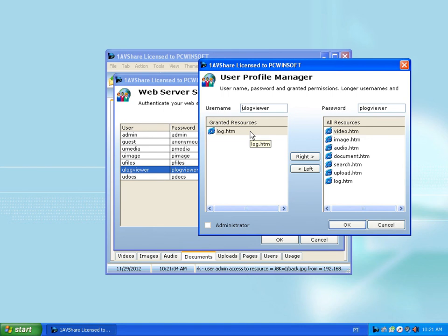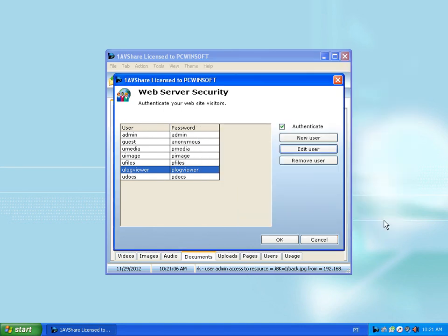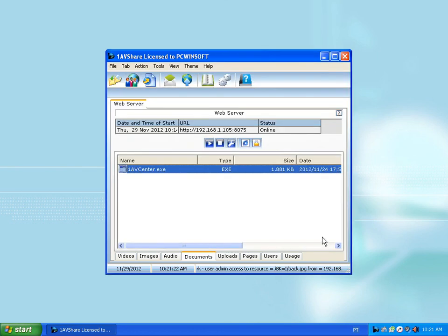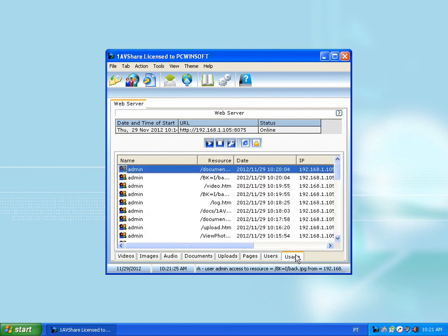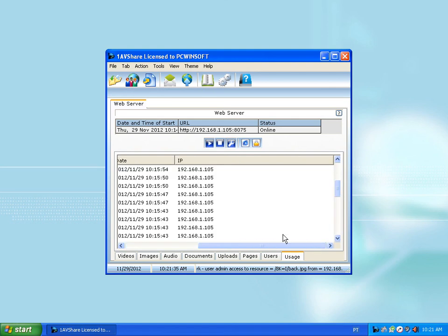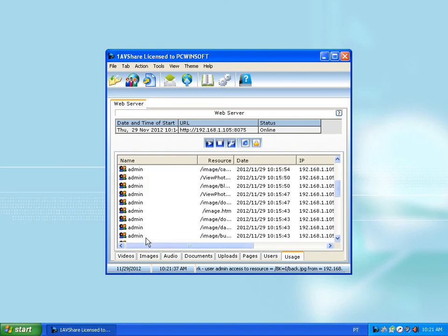You define all of this. You can create new users and even integrate authentication with the Windows system in combination. The program keeps a log of activities: what was downloaded, by which user, from which IP address.